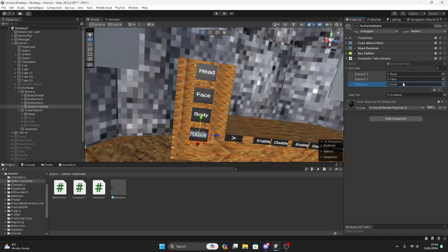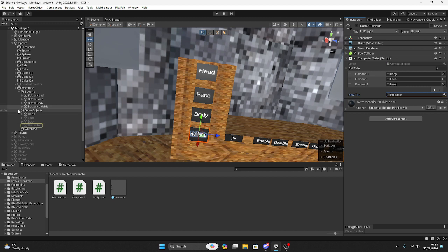As you can see, head is that, face is that, body's that, and then holdables is that one.